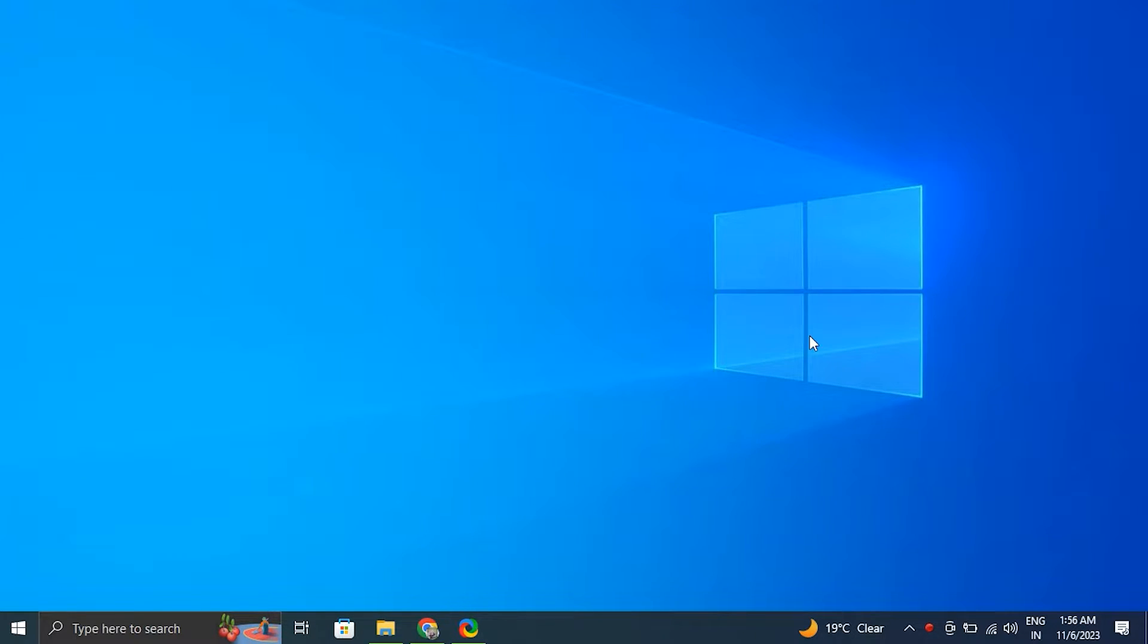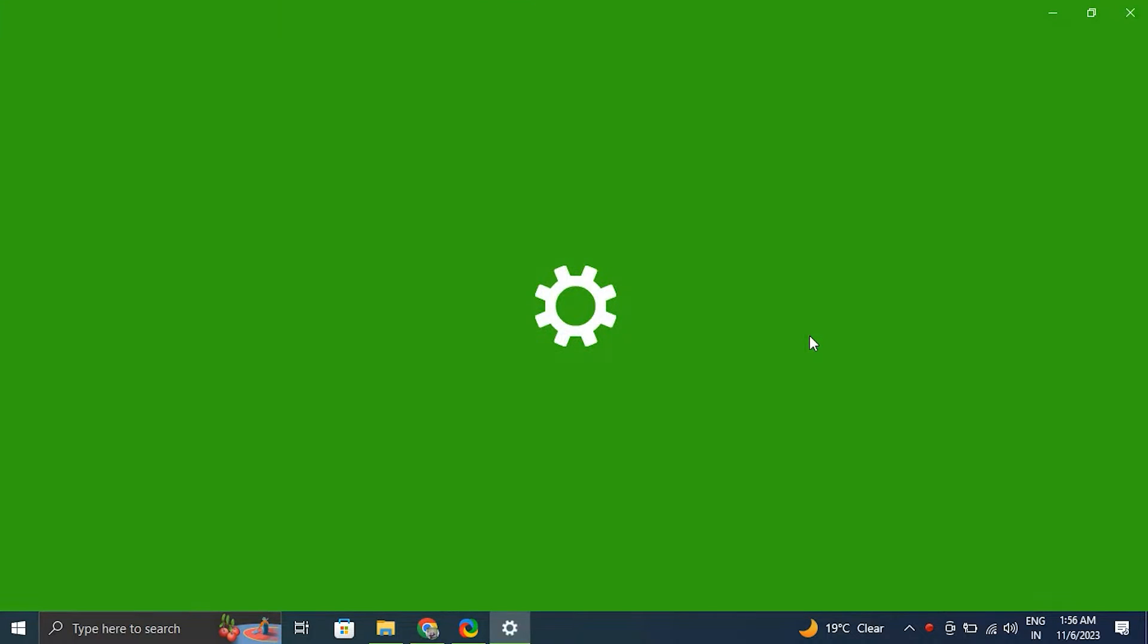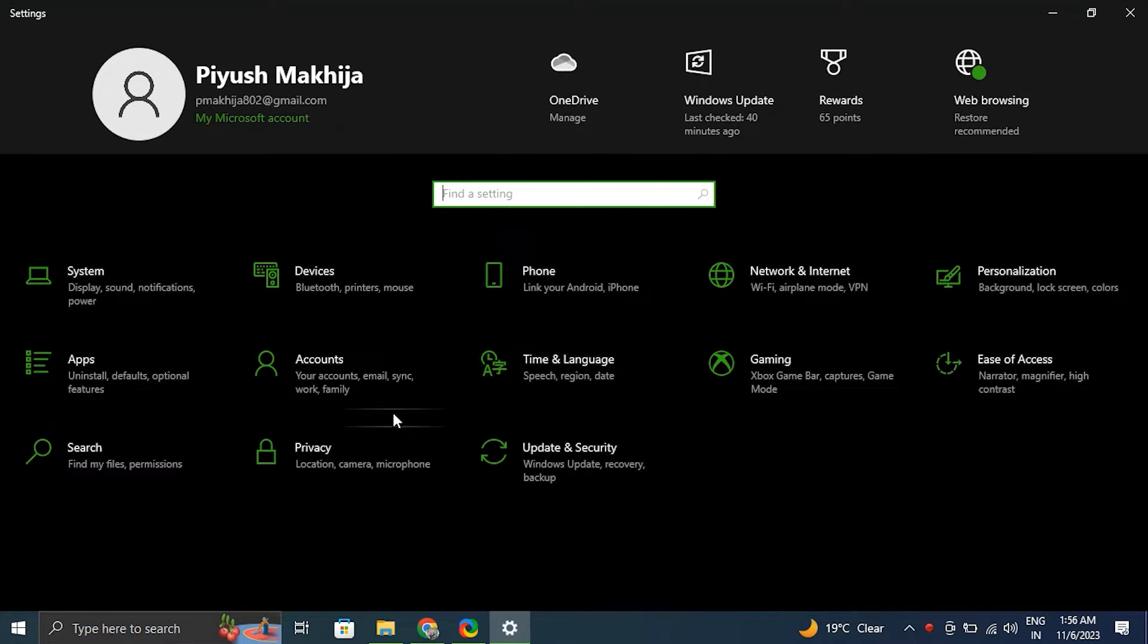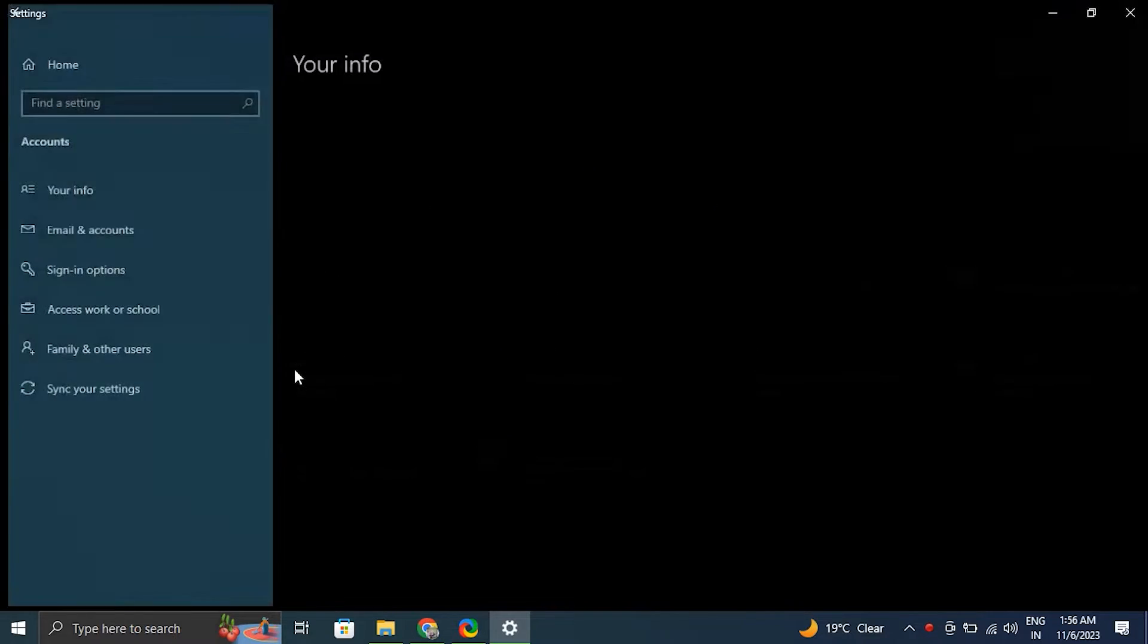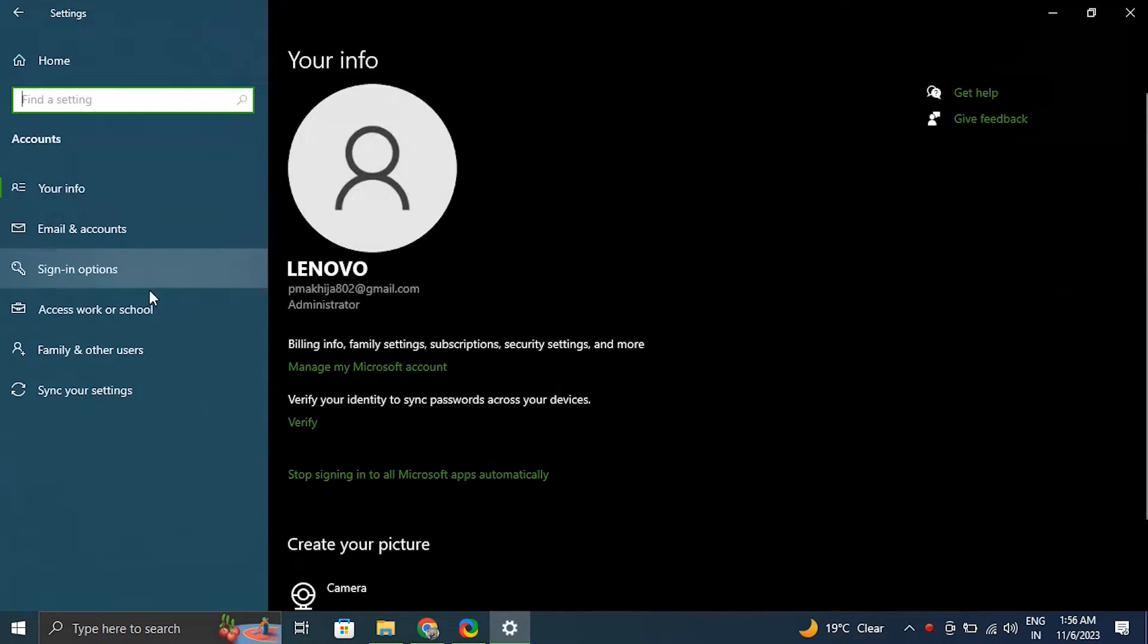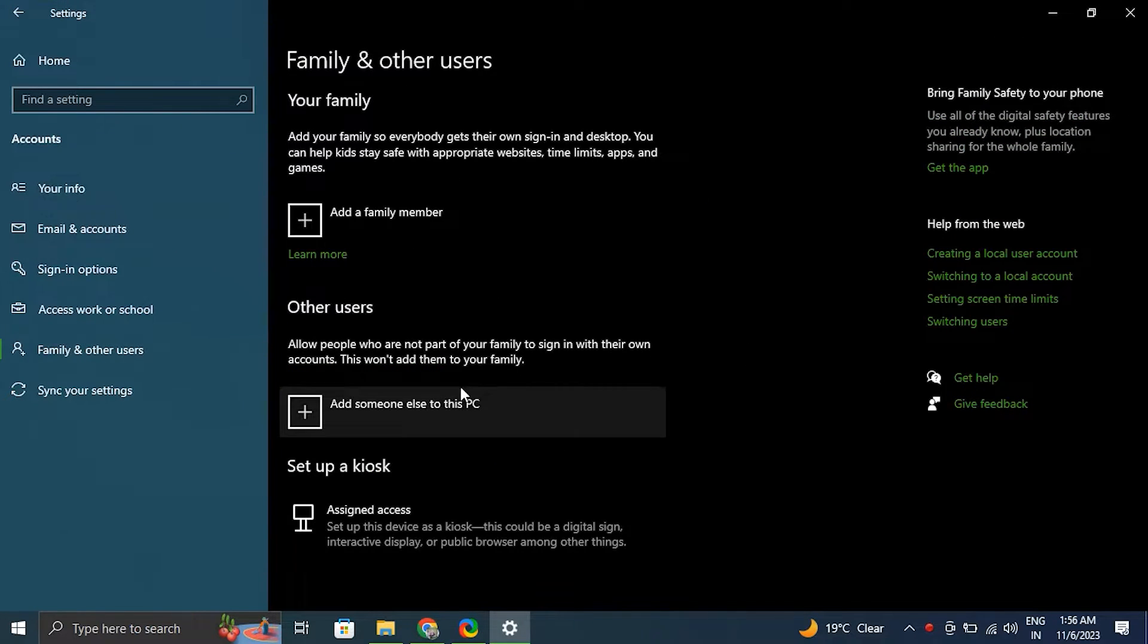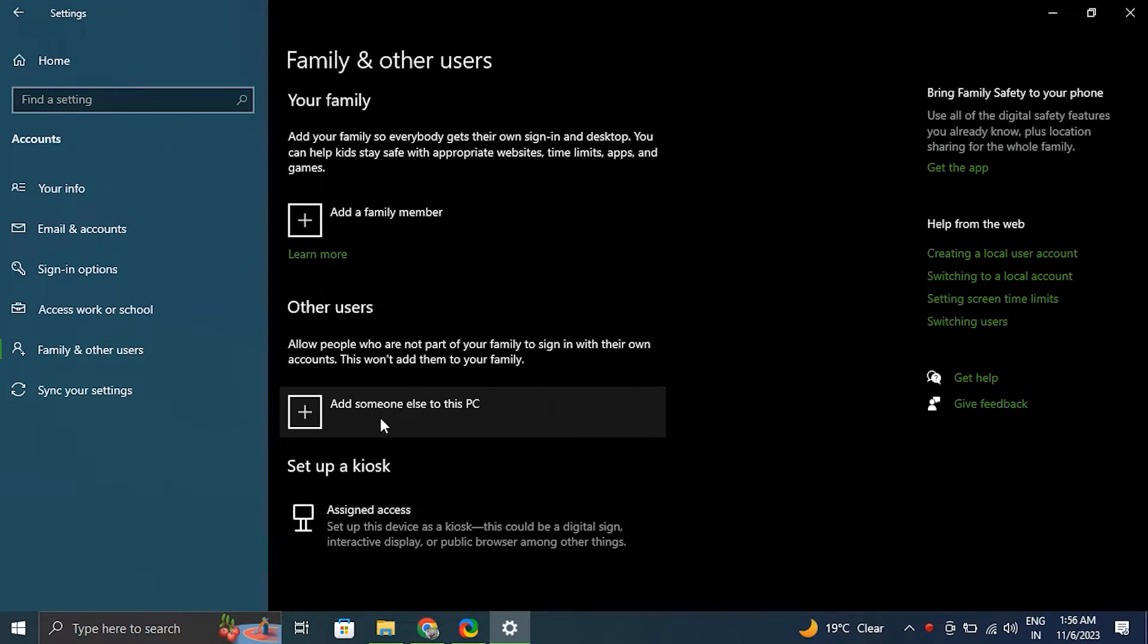Number five: Create a new user account. For this, press Windows plus I key to open the Settings app. After that, go to Accounts and select Family and other users. Then under Other users, click Add someone else to this PC option.